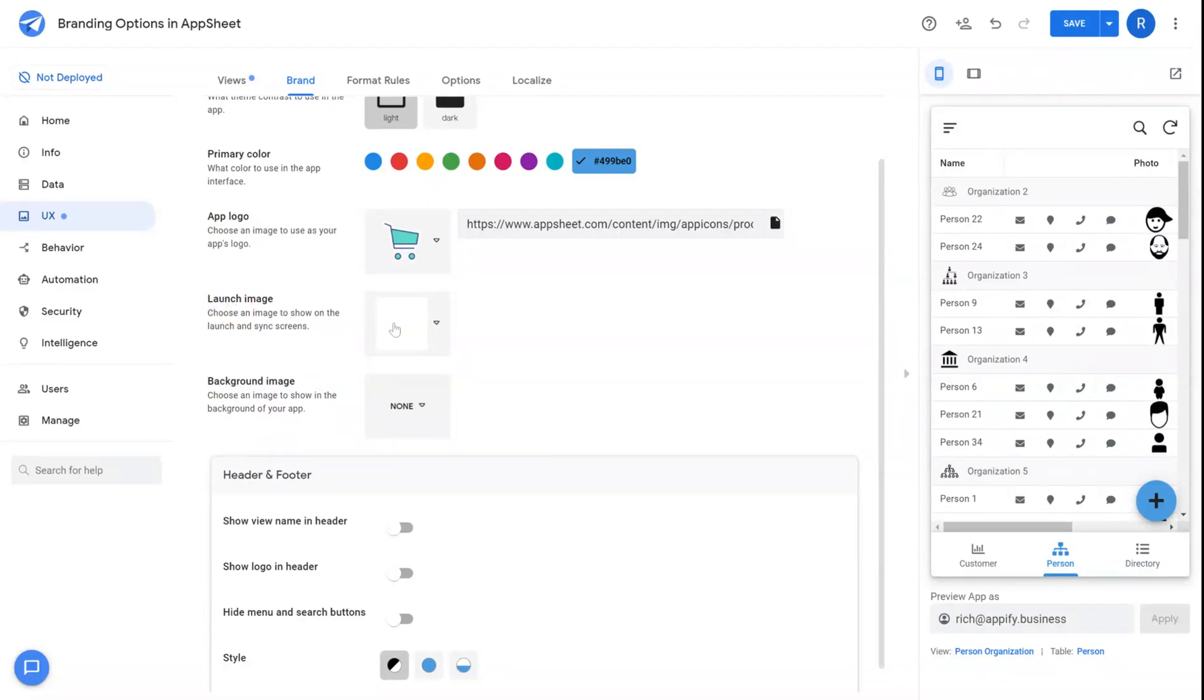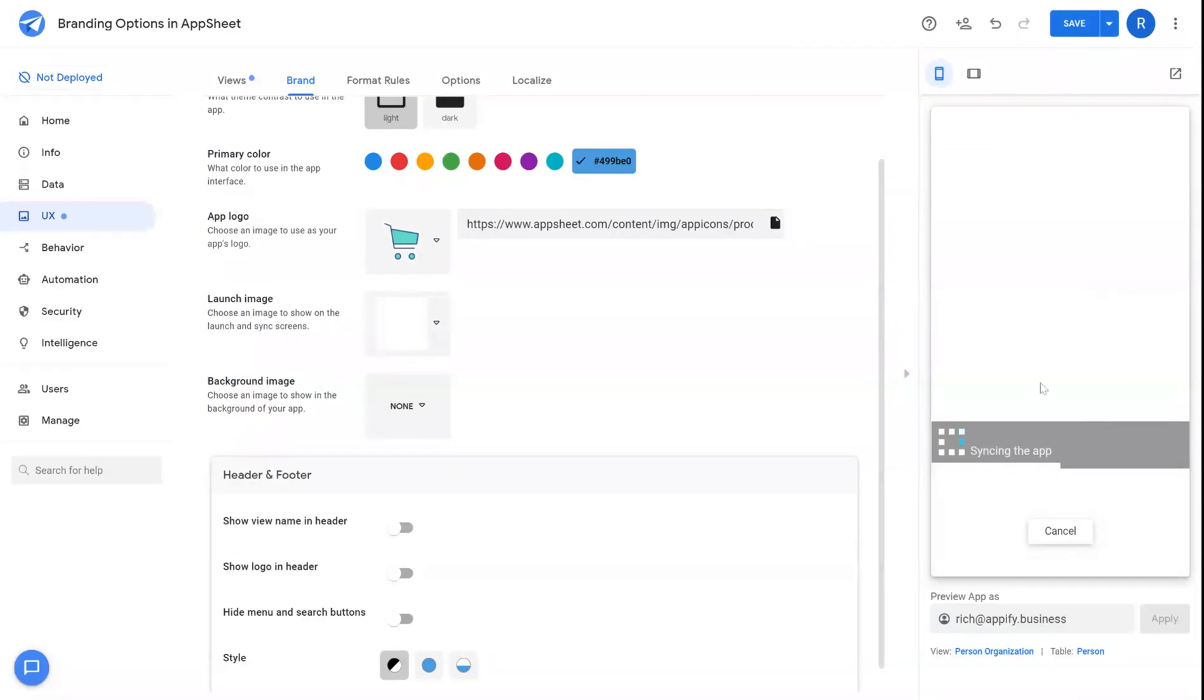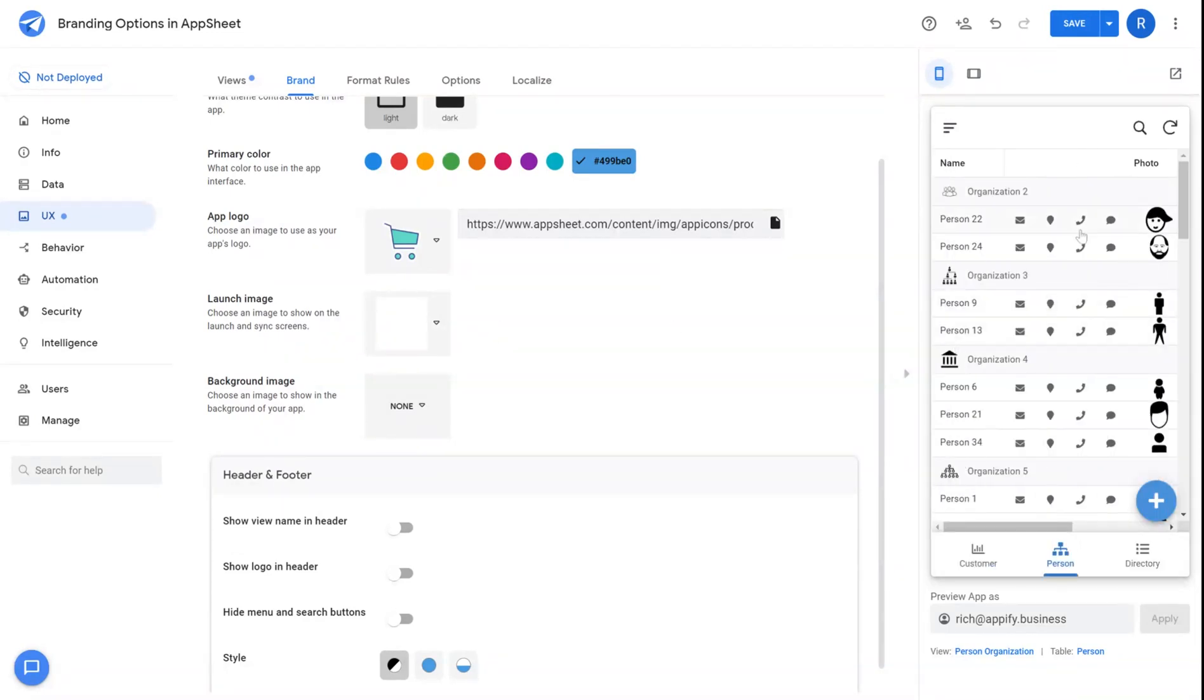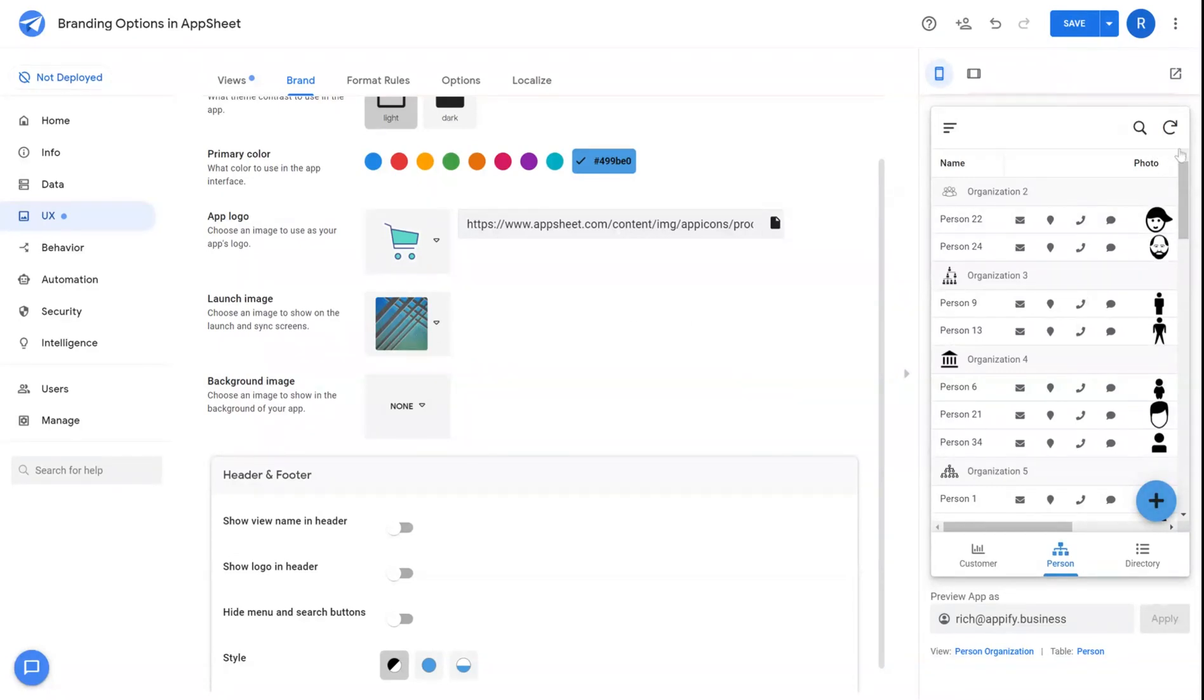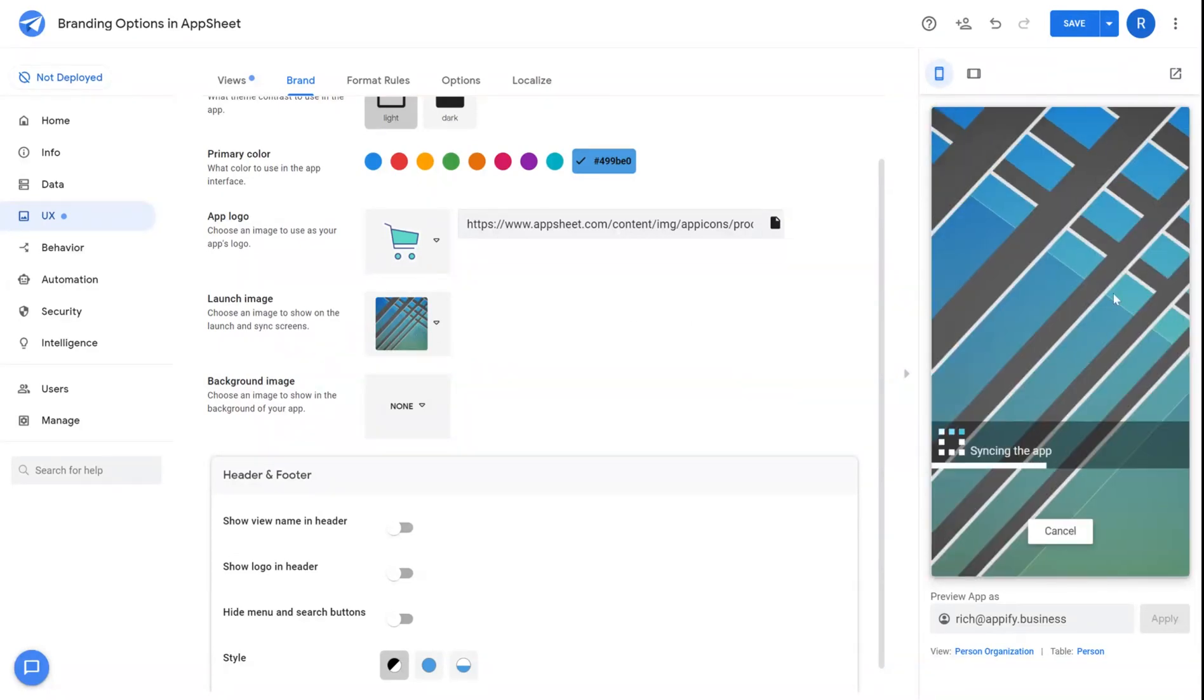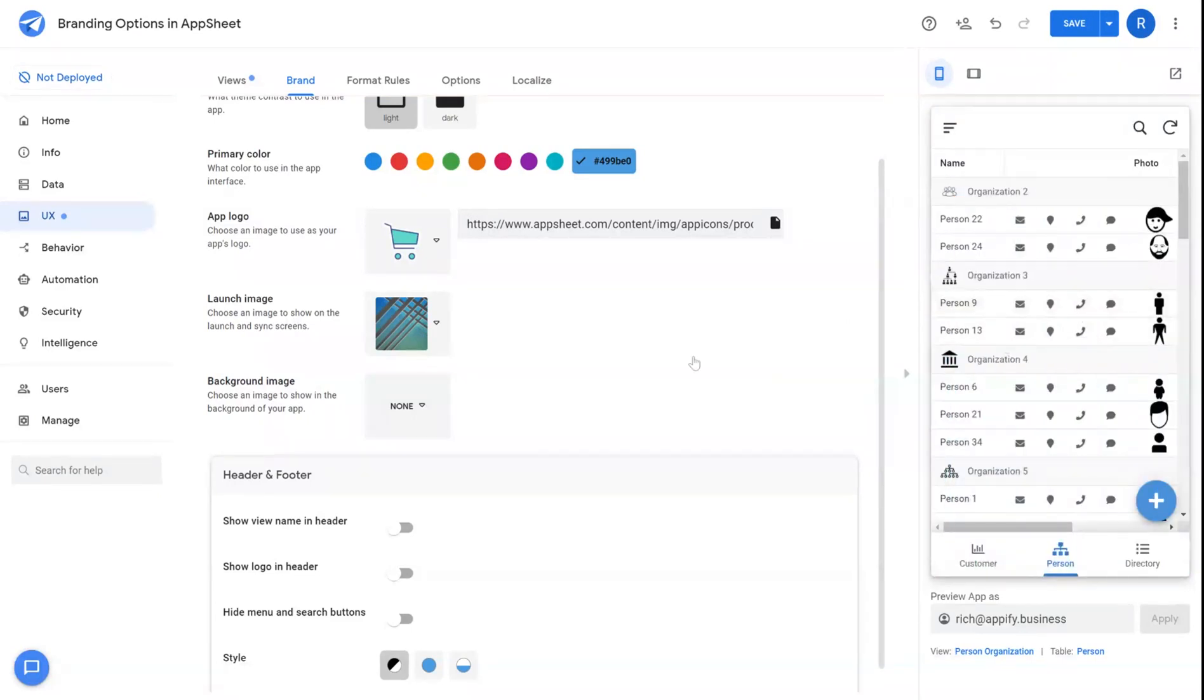Launch image is the image that's displayed when your app is syncing. On the right side of the screen, you can see the current image is white. If I were to change this to a more prominent color, when I sync I will see that image when my app is syncing.